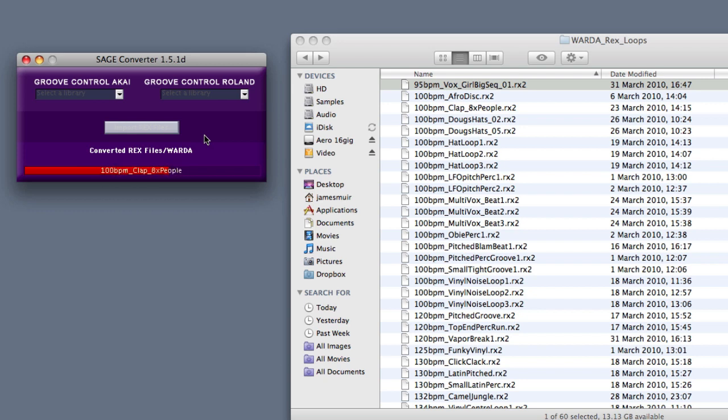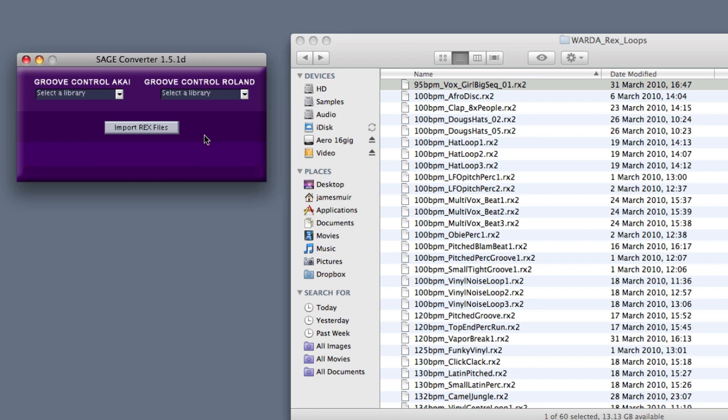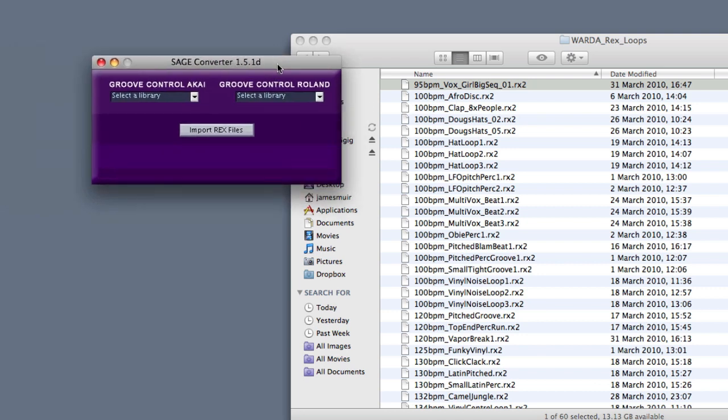For those of you familiar with Stylus RMX, once they're into RMX they'll just work in the way that all your other loops in there do. For those of you who aren't familiar, it gives you a huge range of creative possibilities. You can drag the midi out, it's got built-in effects, you can reorder the loops, all in all very cool stuff.